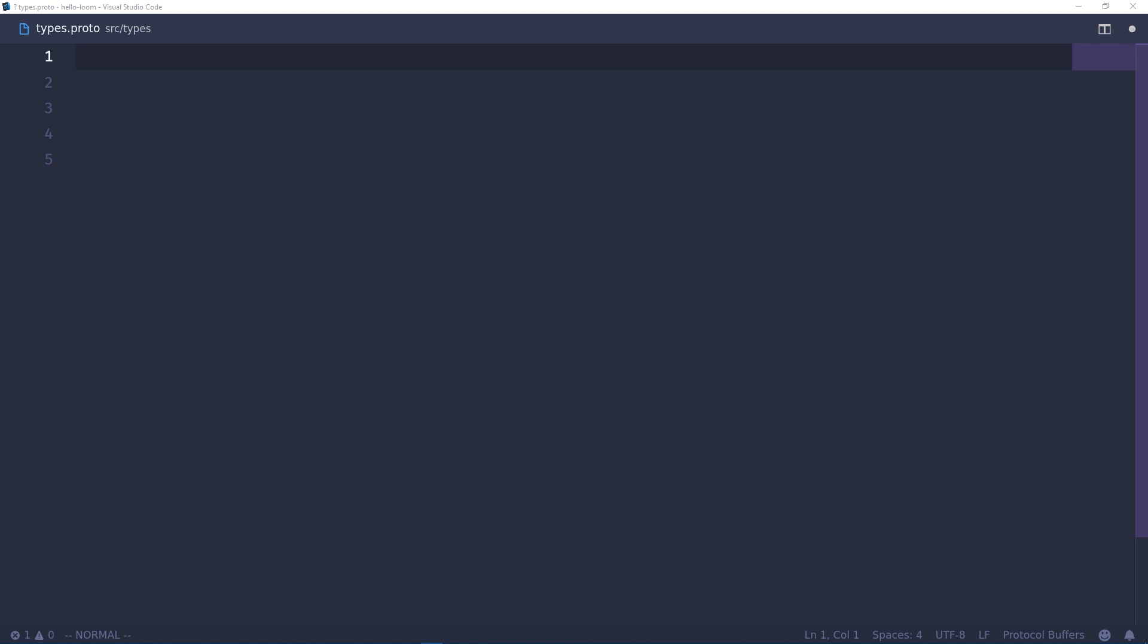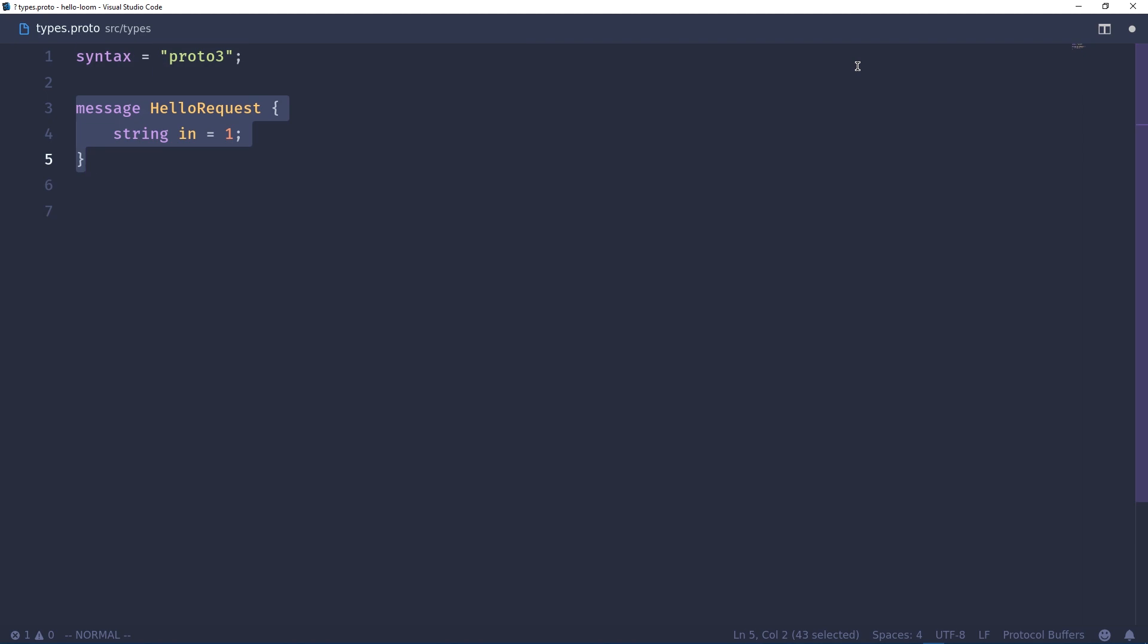I'm not going to really explain protobuffers too much in this video, but I'll leave some links and information in the readme when I post this source code. First we need to declare this as a protobuffer version 3 file. Next we need to create a hello request message. This is only going to take one parameter and that's the in parameter and it's a string. Second we want a hello response message and this is what's going to be sent back by our contract, and this is also a string.